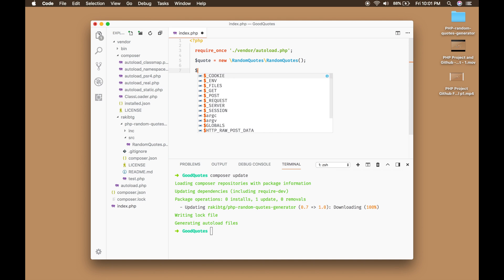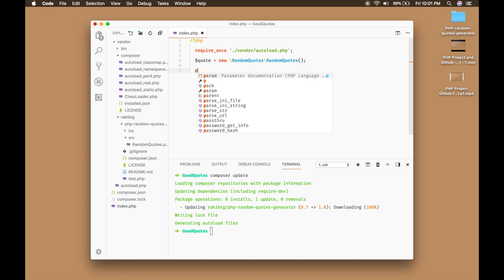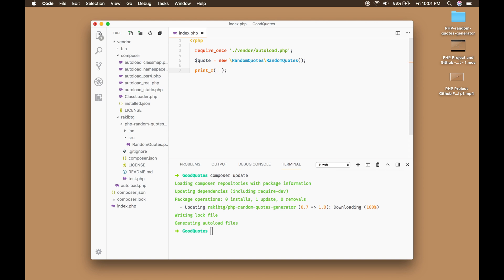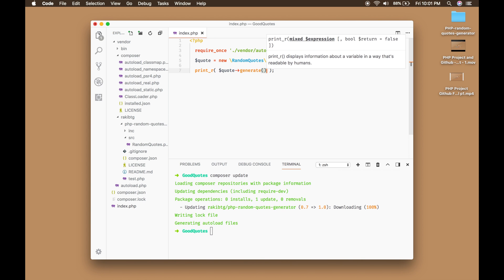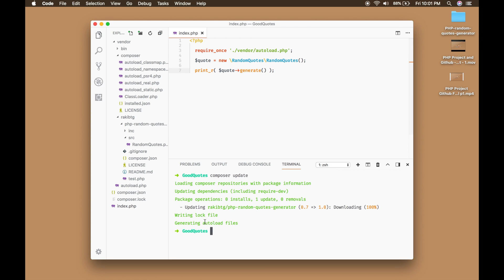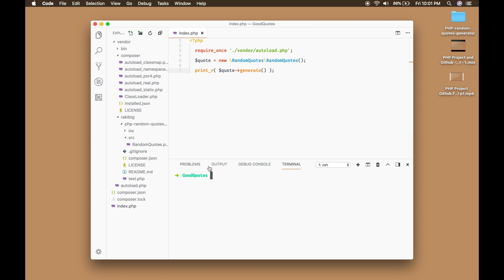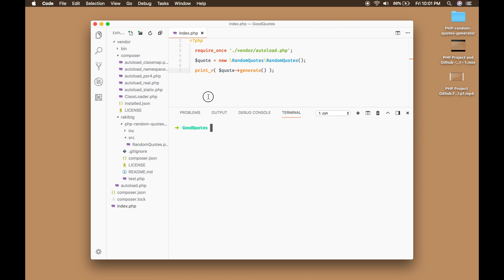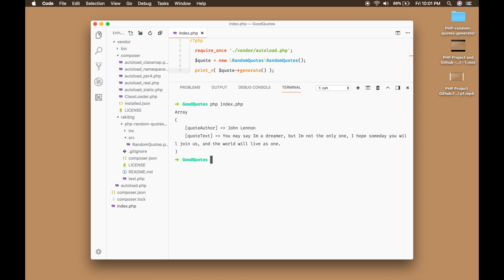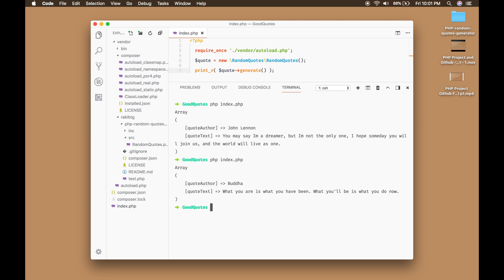Now we're going to call the generate method that our library provides. I'll use 'print_r' since it returns an array: '$code->generate()'. Then I'll run it from the terminal with 'php index.php' — and we get a new random code.